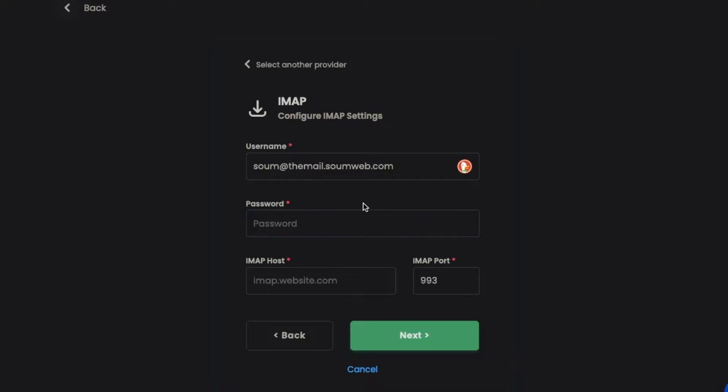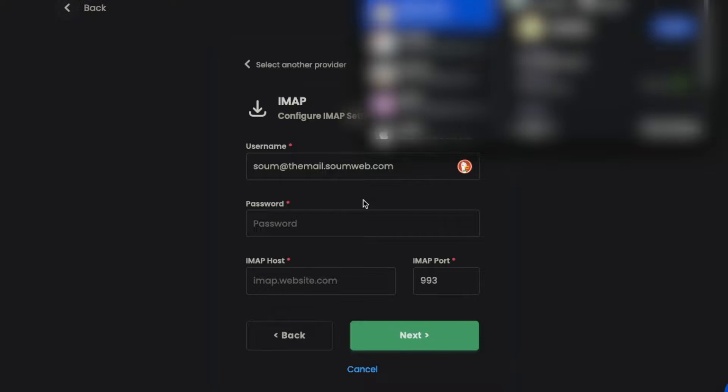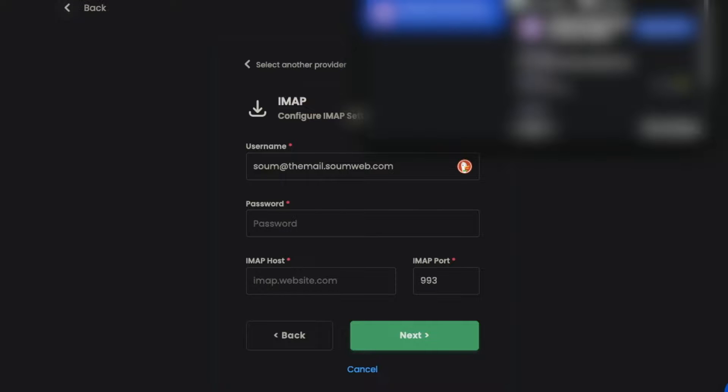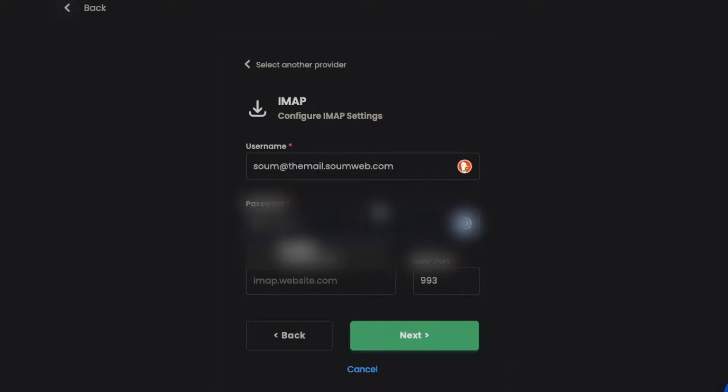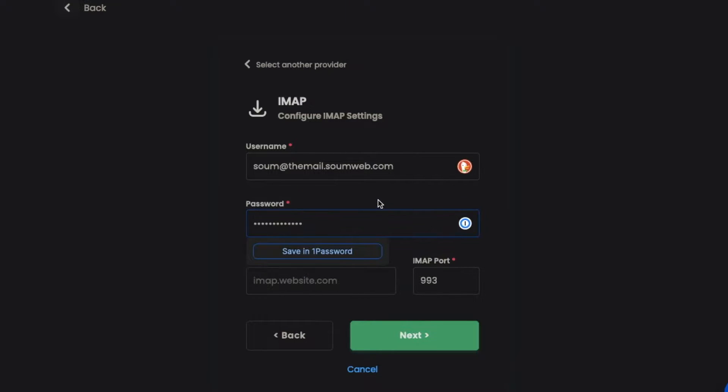We have our username filled out already. Then we have to enter the password of the email, so find your password and paste it here.